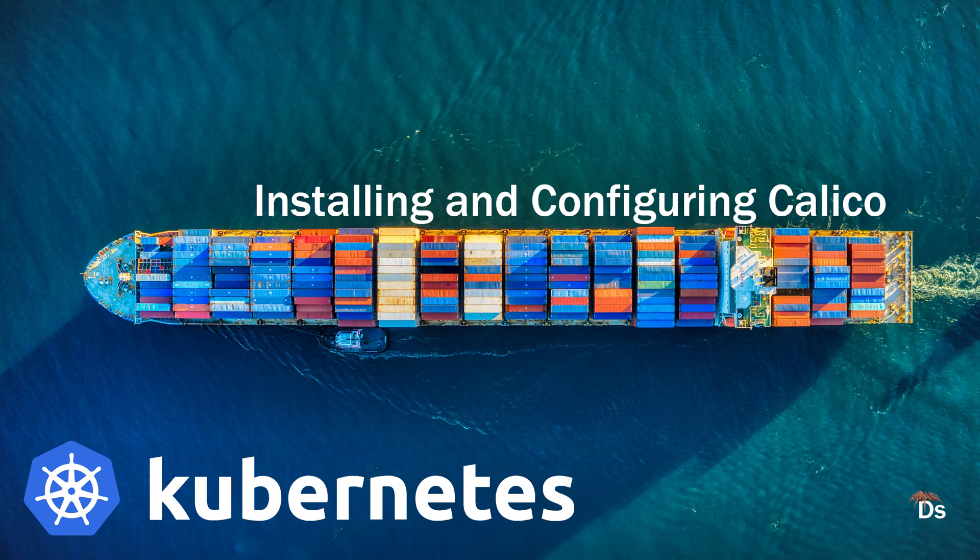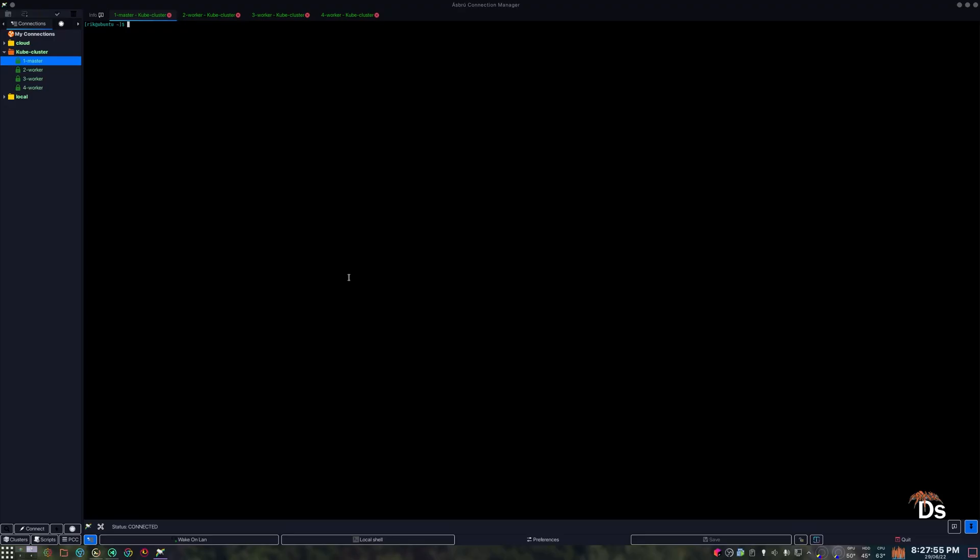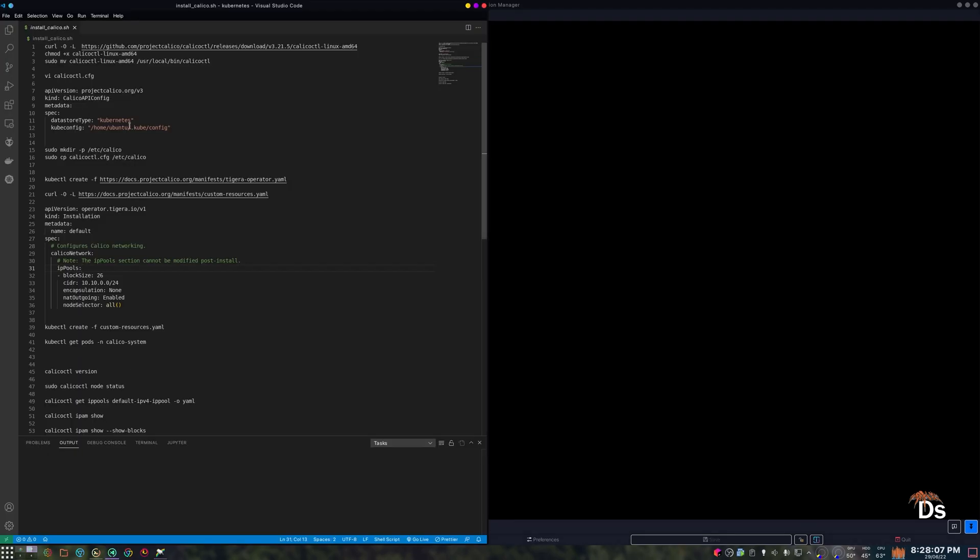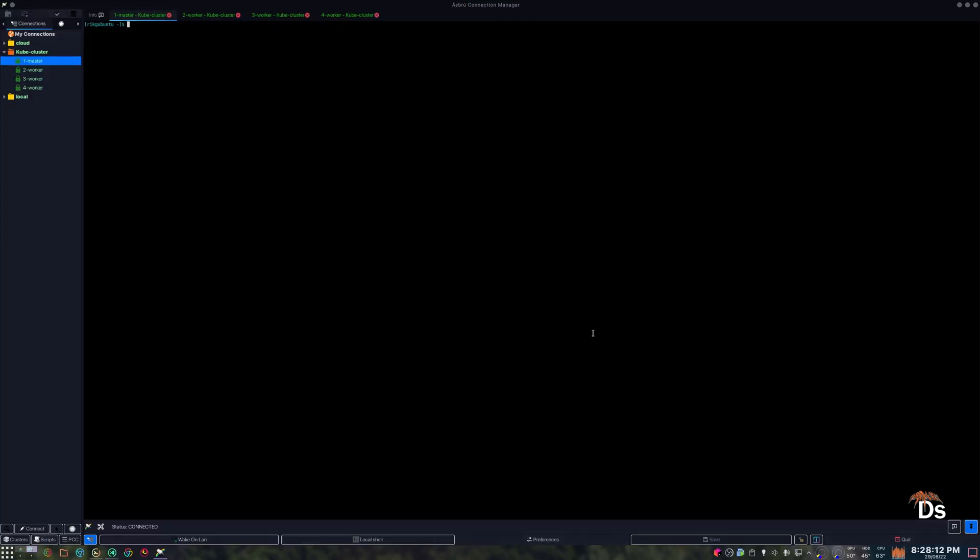First, let us get the latest binary for Calico CTL. You can go to their GitHub release page and check the latest version and change this URL accordingly if you want to install the latest version. You only need to do this in the master node.